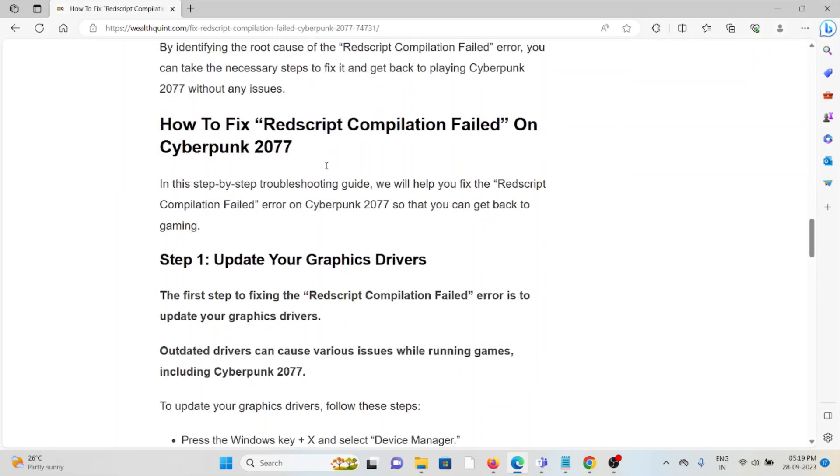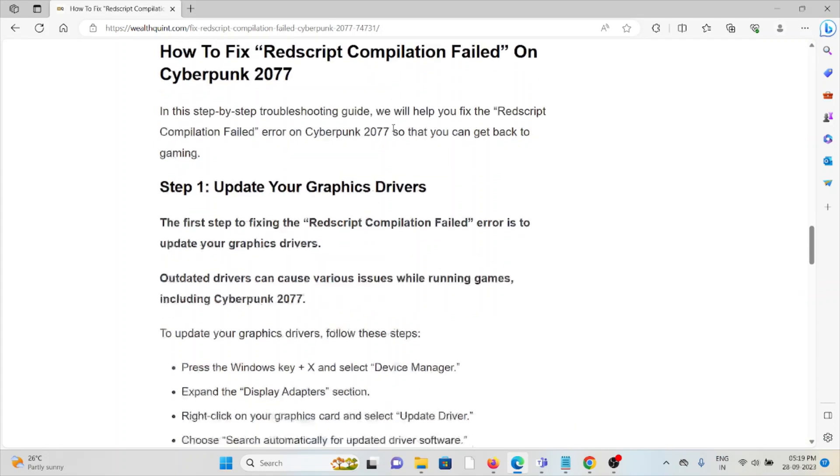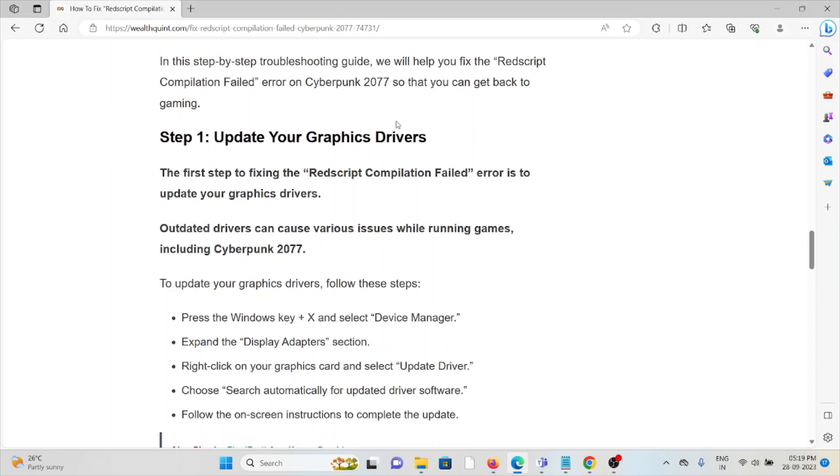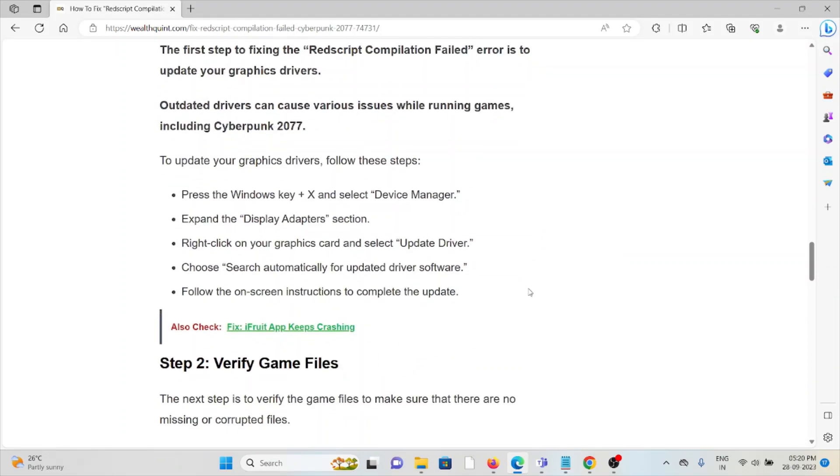So let's see how to fix the Redscript Compilation Failed error on Cyberpunk 2077. First method is update your graphic drivers. The first step to fixing this error is to update your graphic drivers. Outdated drivers can cause various issues while running games, including Cyberpunk 2077.